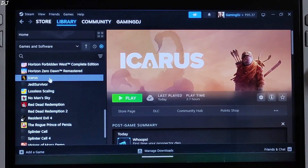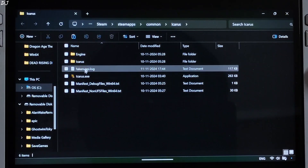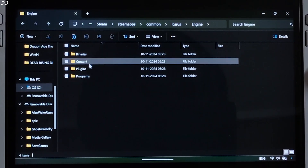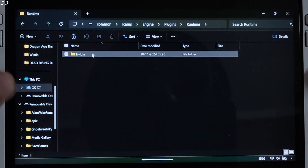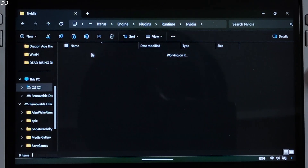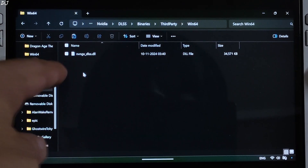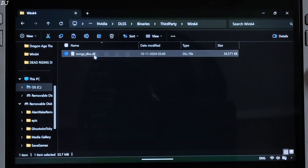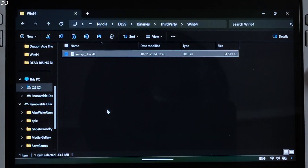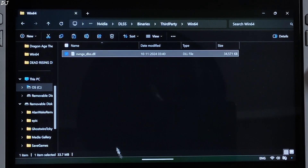Now, open the game's install directory again. Open the engine folder, plugins folder, runtime folder, nvidia folder, dlss folder, binaries folder, thirdparty folder, and then the win64 folder — that's the dll file we're looking for. Copy nvngx.dlss and paste it in the game's directory where you pasted the mod files.